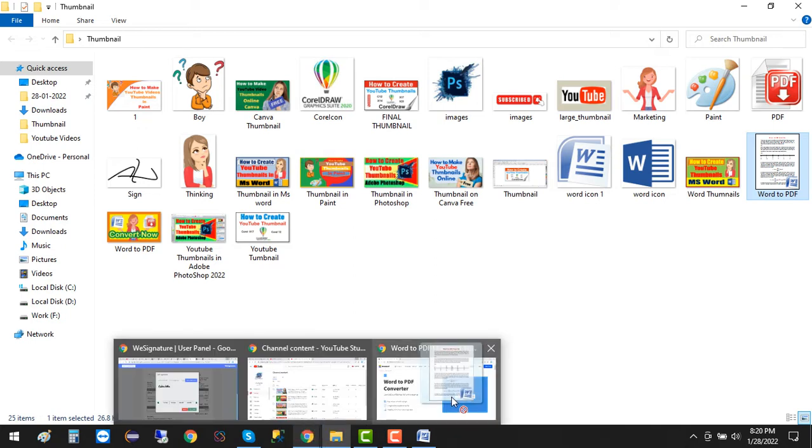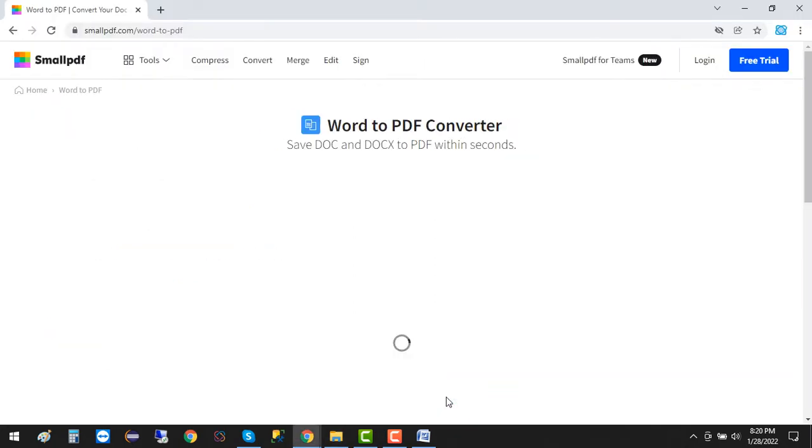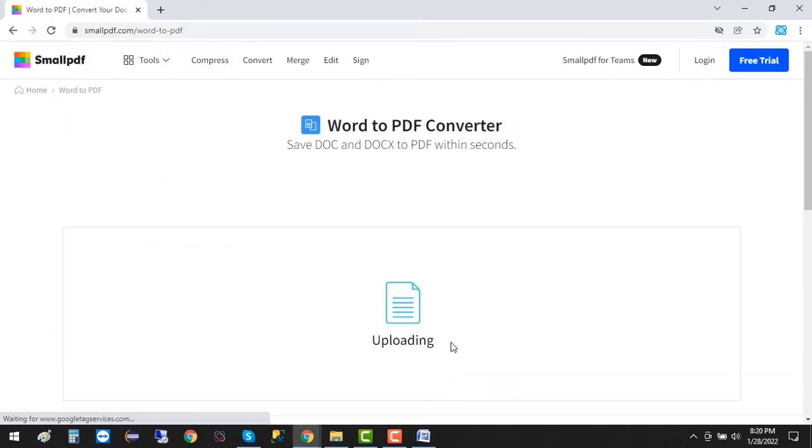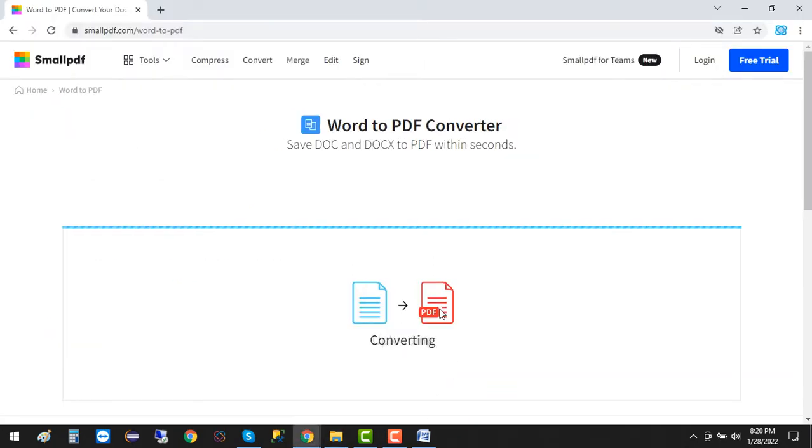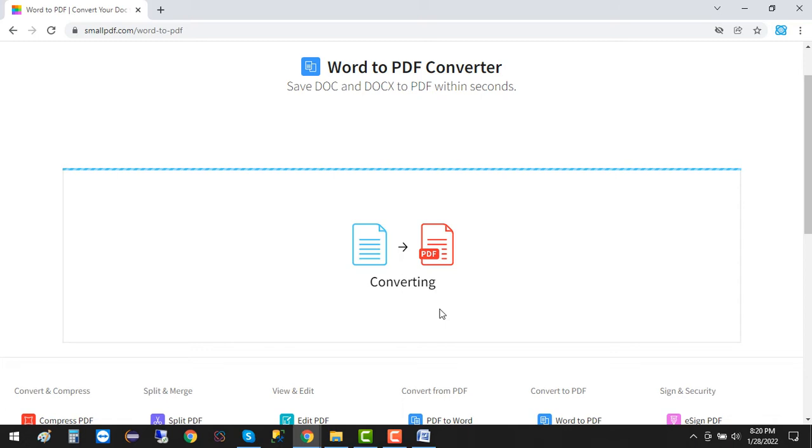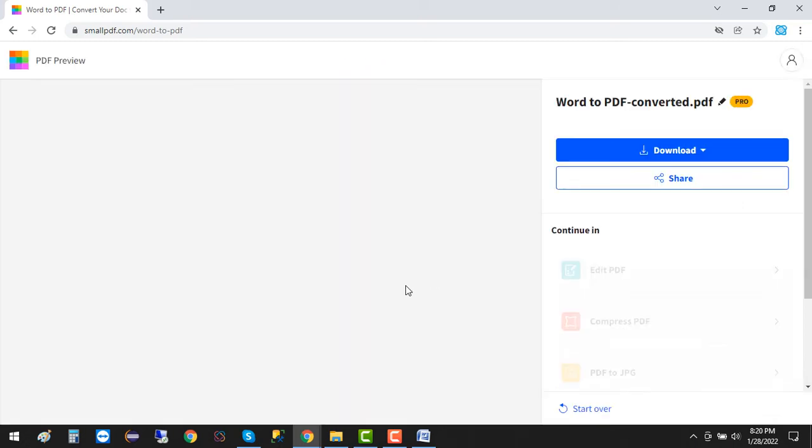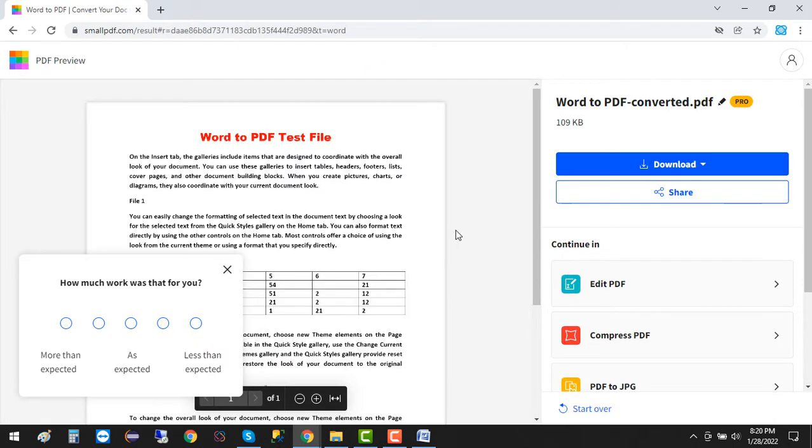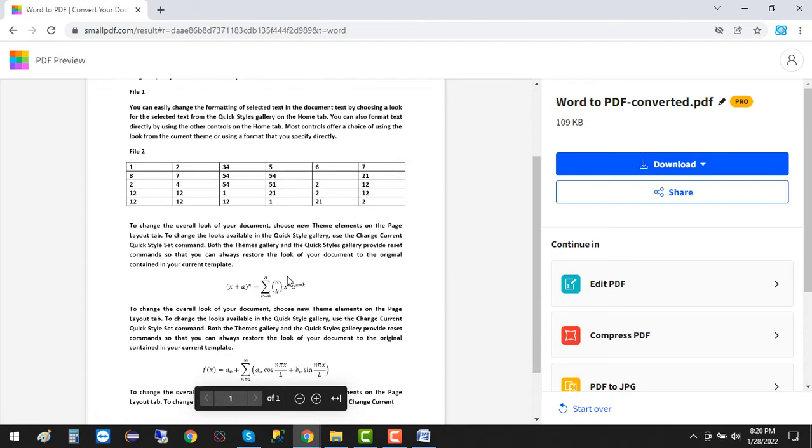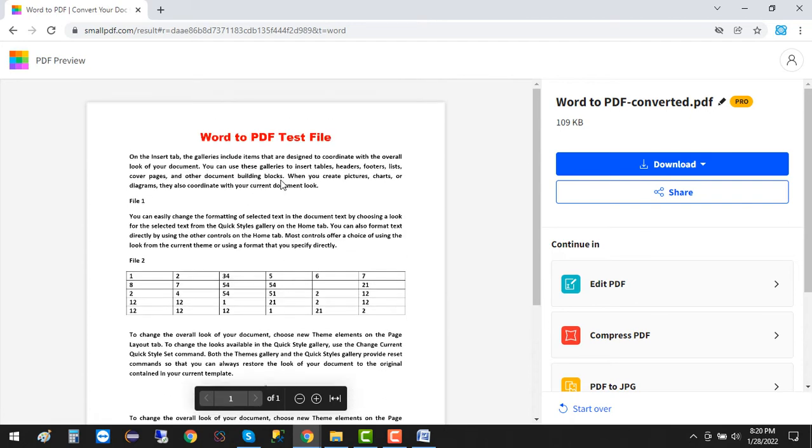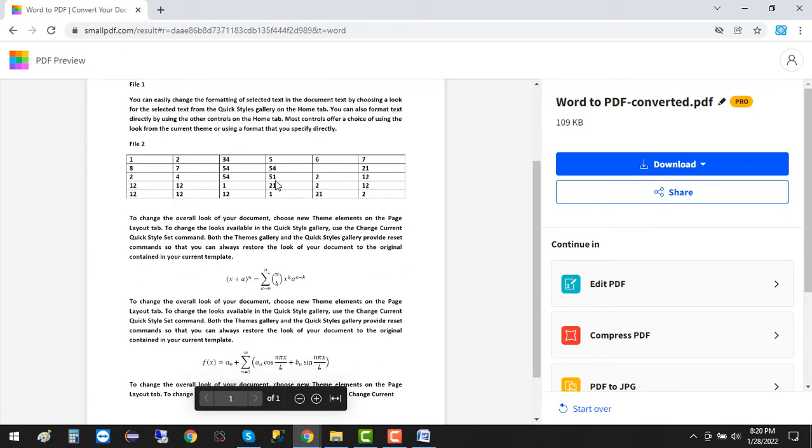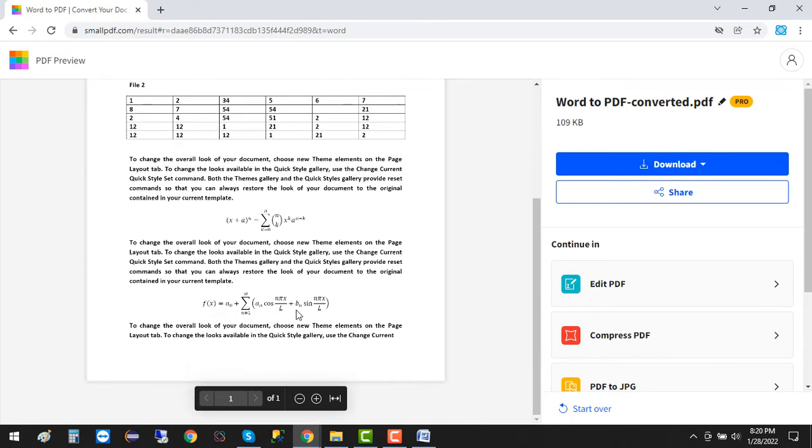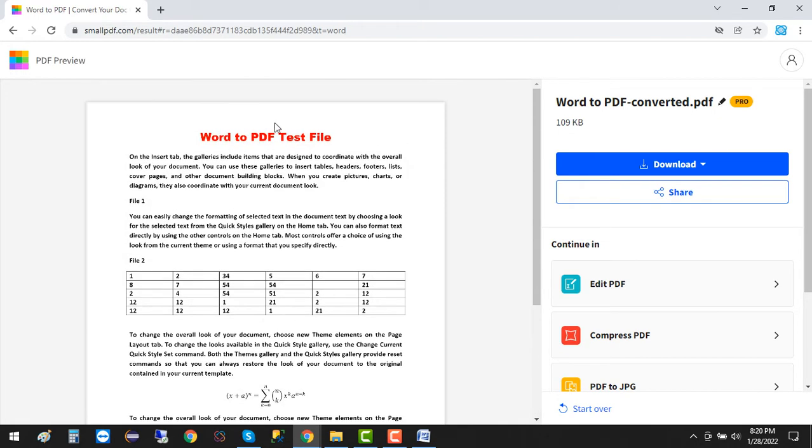You can see it's uploading the file and at the same time it's converting. Now it's converted, and you can see everything looks okay, nothing missing, everything is properly converted.